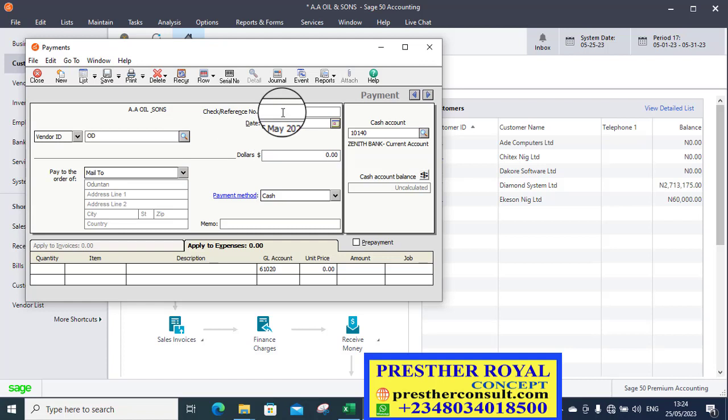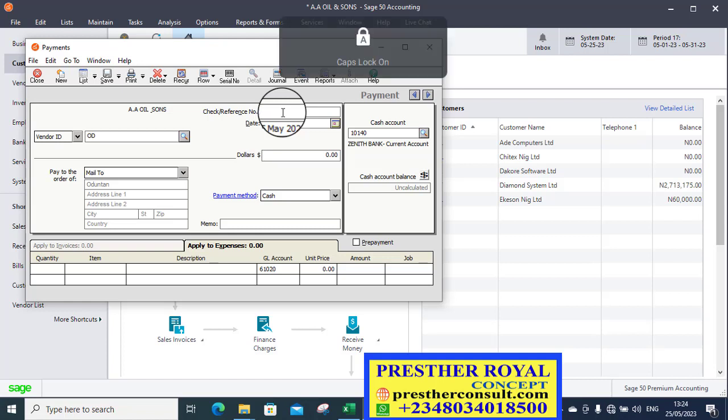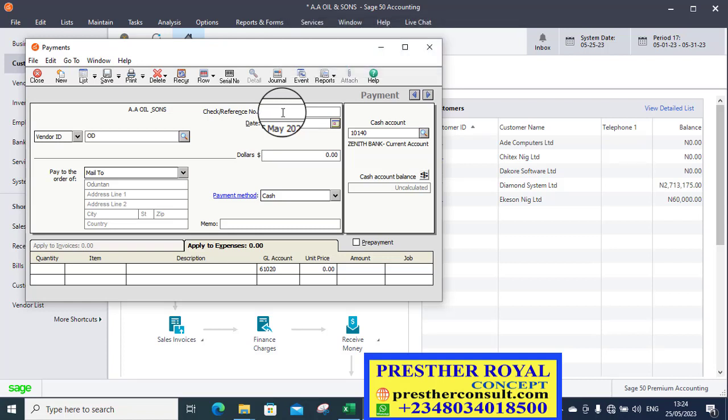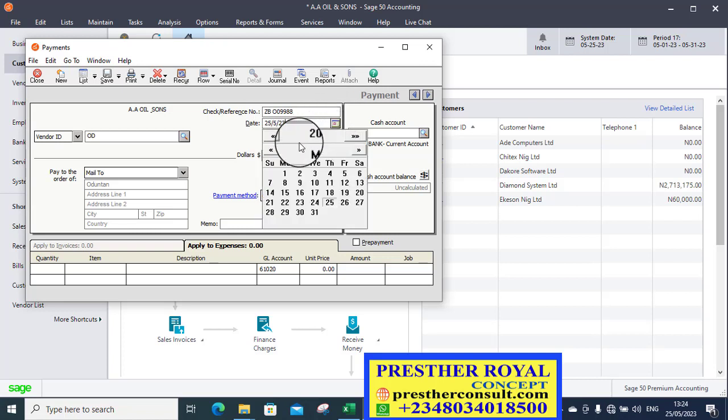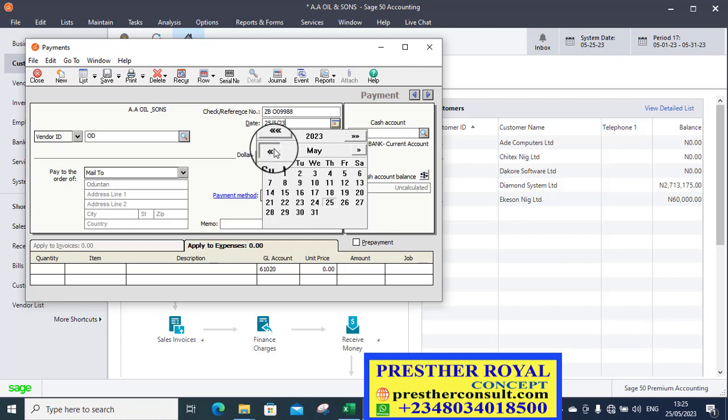So you enter the reference number for the payment. So the check was worked. That's Zener bank. Now, let's enter the reference number, ZB. That is the reference number.